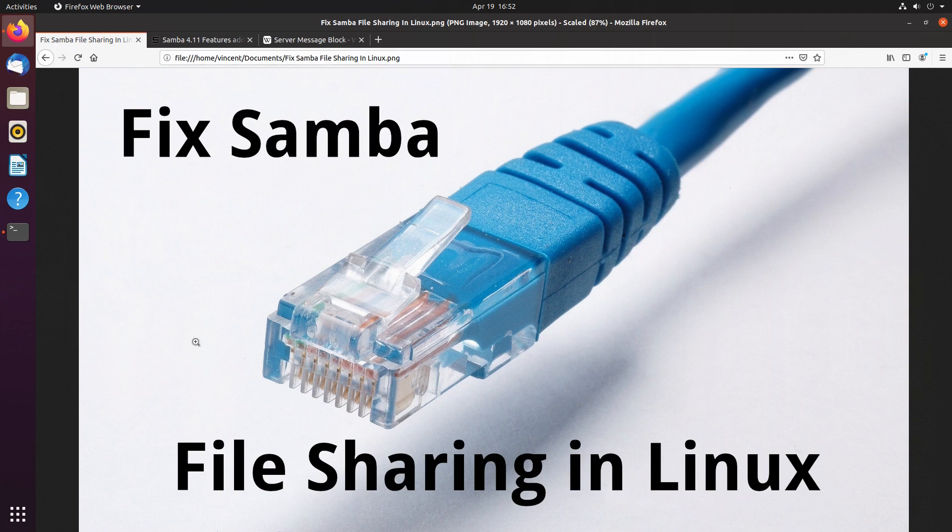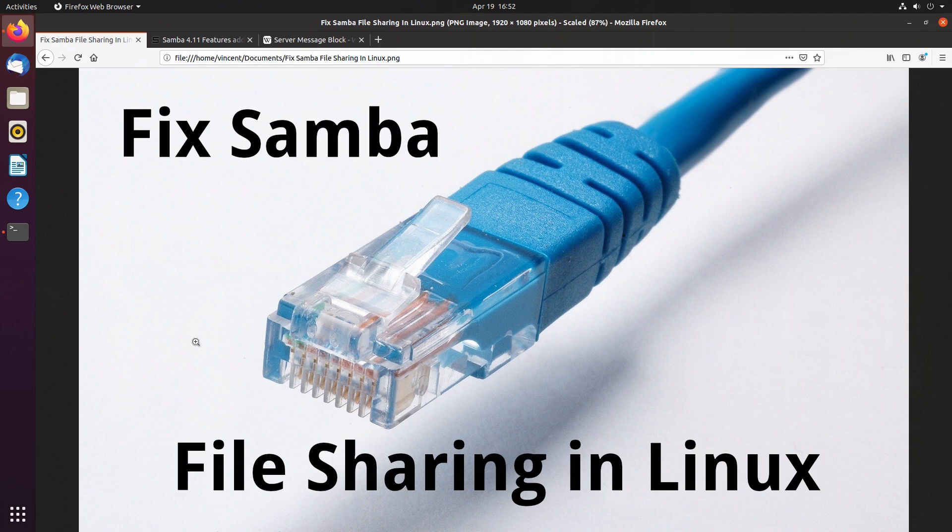Whether this fix is applicable to you depends on your Linux distro. You'll find some distros have Samba shares working out of the box, whilst others will require this fix. Moving forward however, with newer versions of Samba in Linux, this fix will be required more often, particularly if you need to support legacy hardware or software. I'll explain why this is the case a little later.